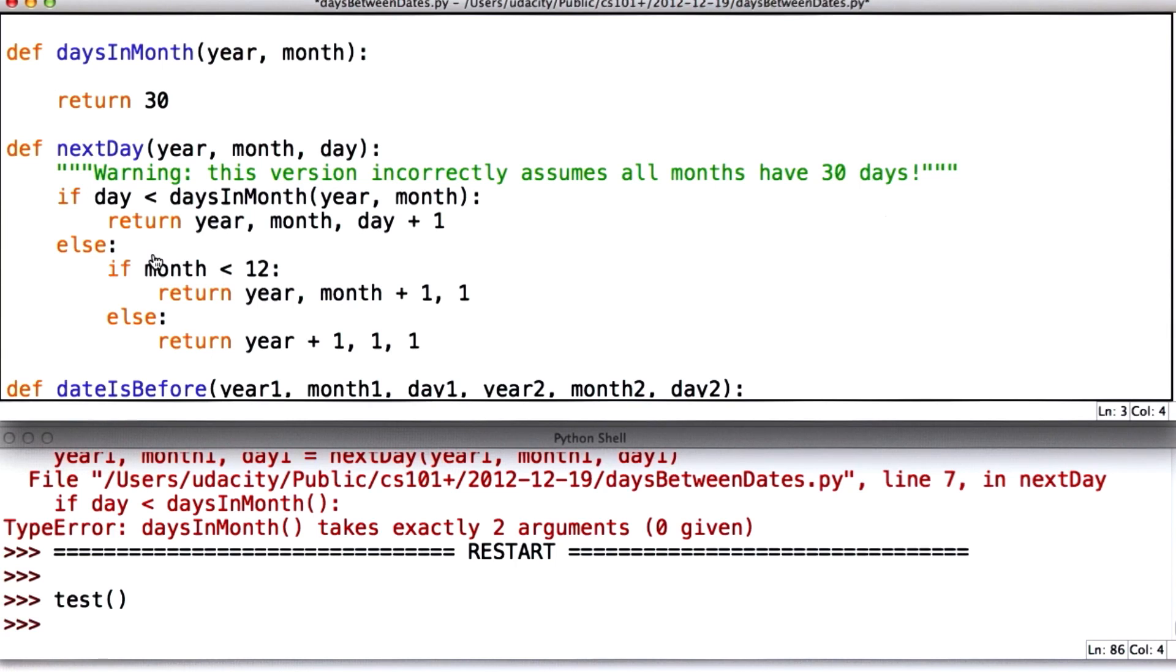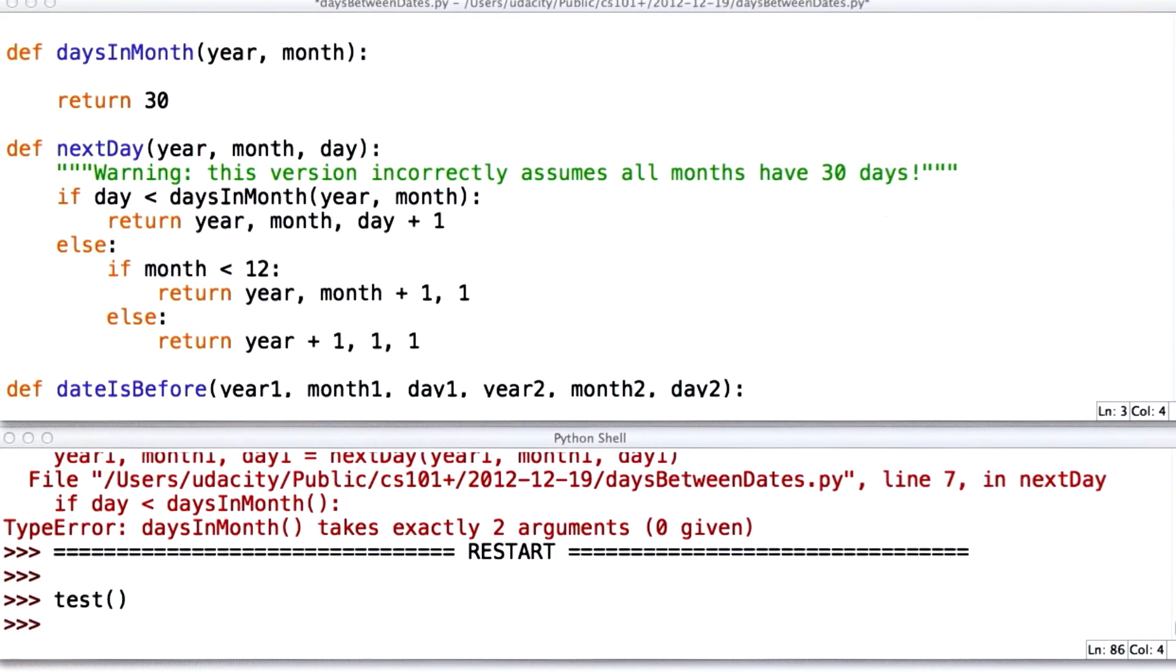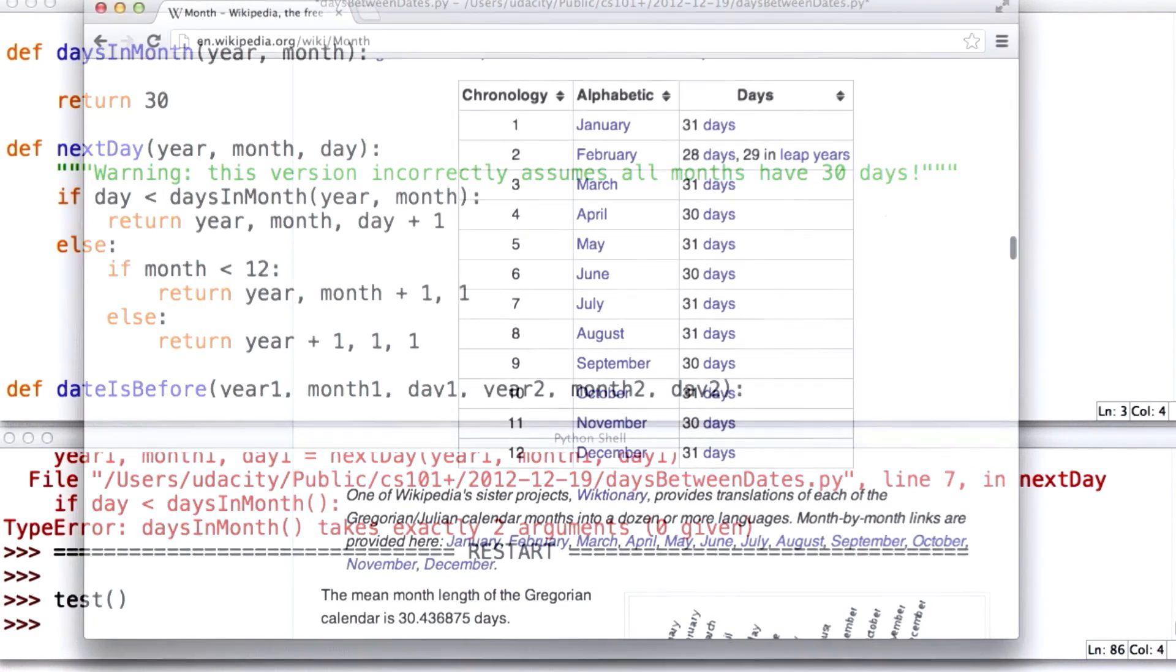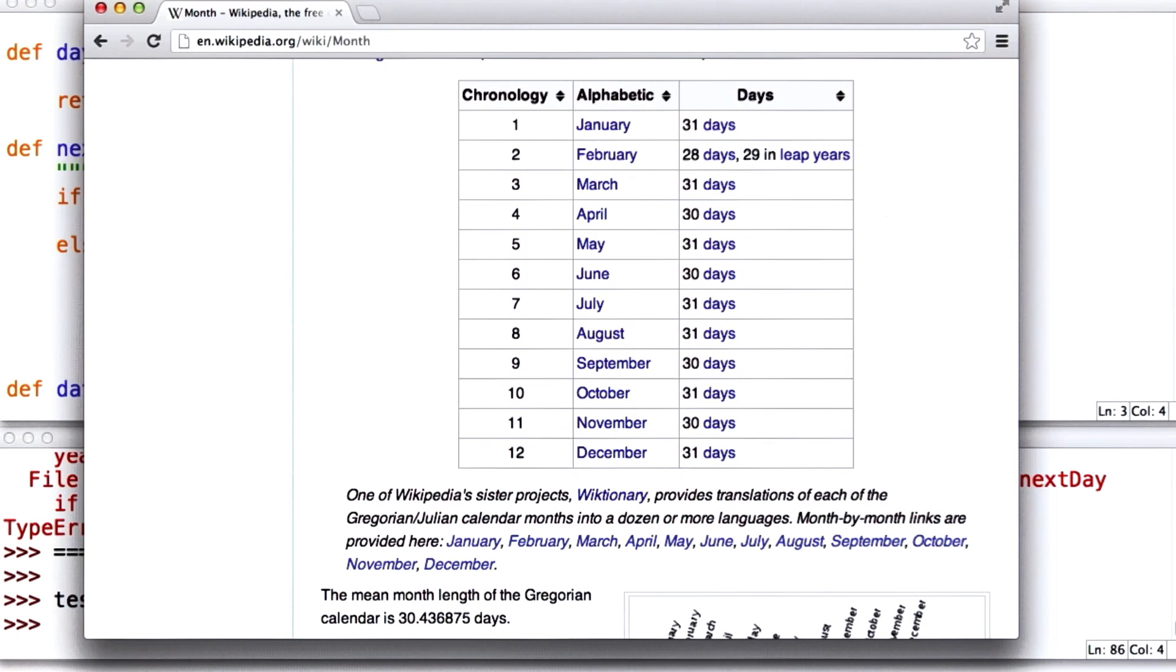And I need Wikipedia for this. You may already know. Here we go. Here's the number of days in months.